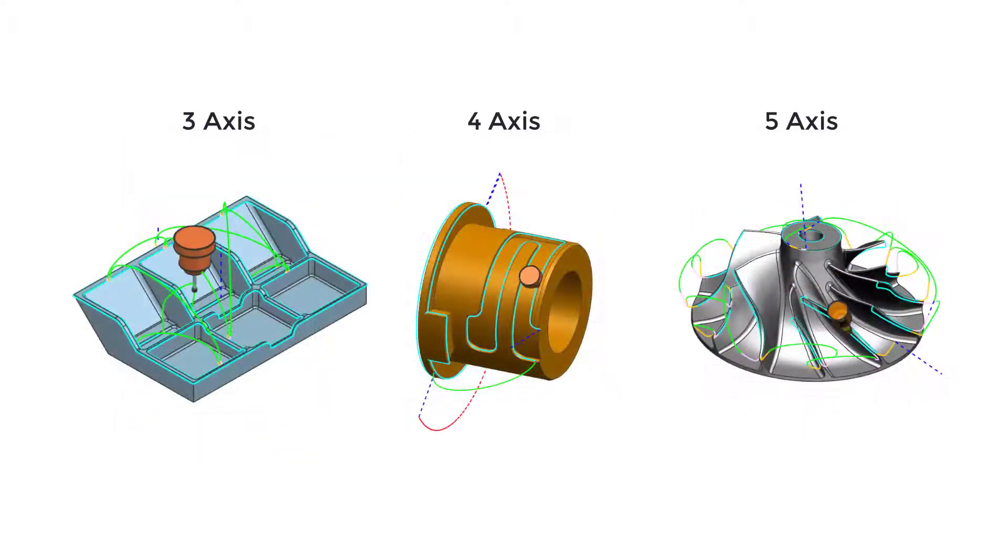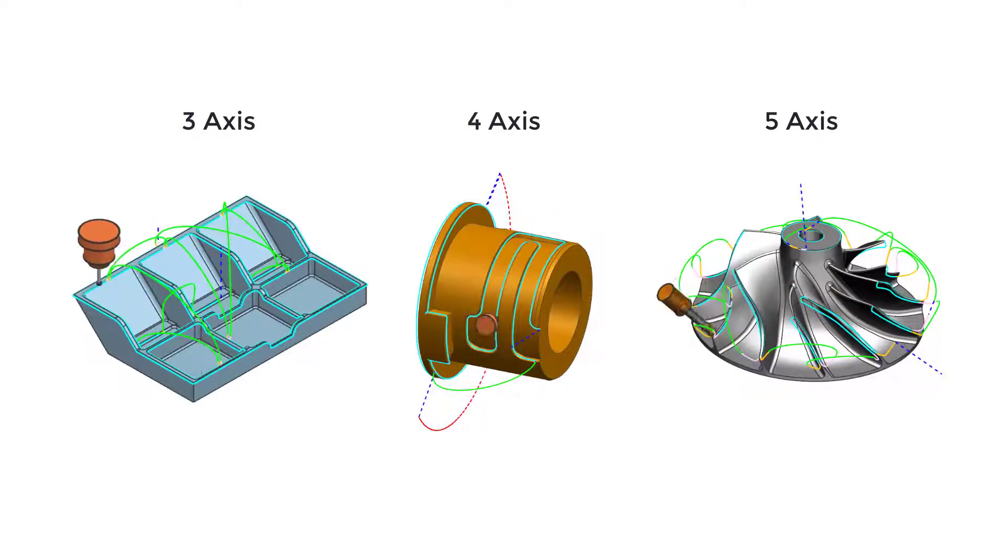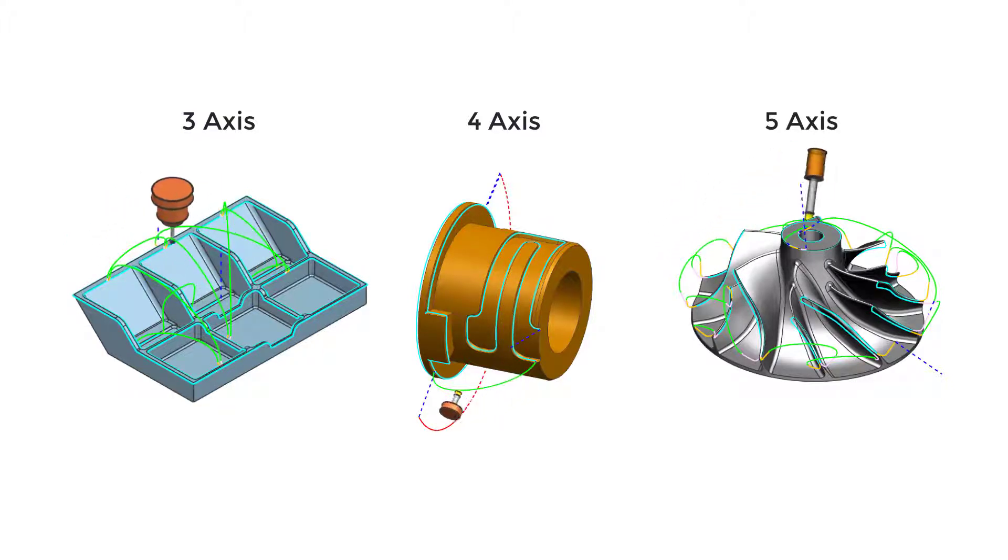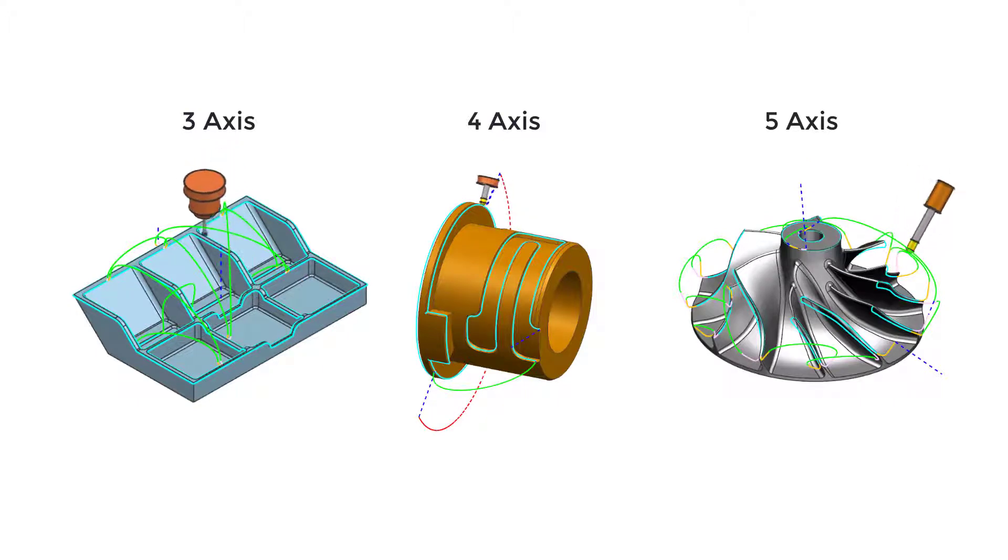It supports faster part programming by automatically detecting edges and tilting the tool axis based on user intent to provide safe and efficient tool paths. Multi-axis deburring supports ball and spherical tools.